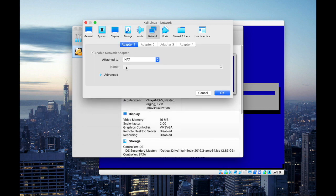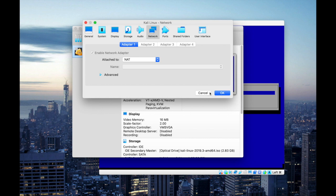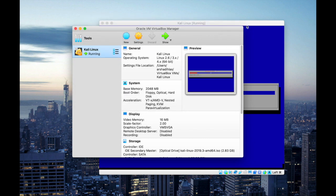And under network you will notice that I have selected NAT. NAT refers to network address translator. So with NAT I will have access to internet through my virtual box.